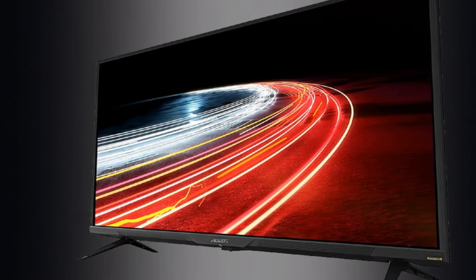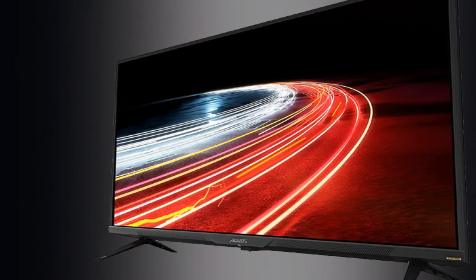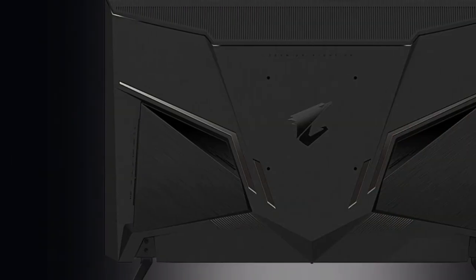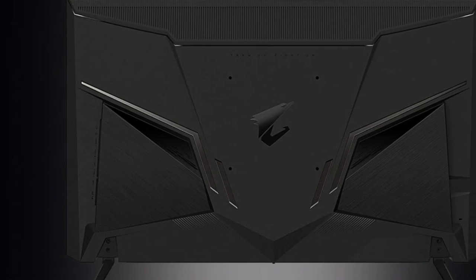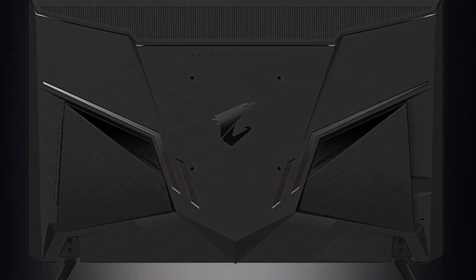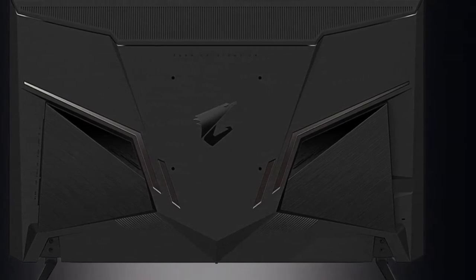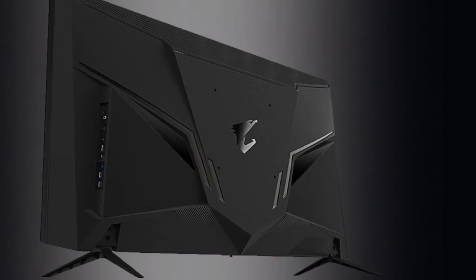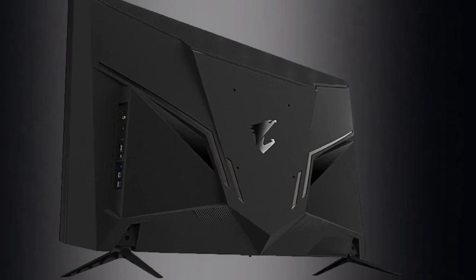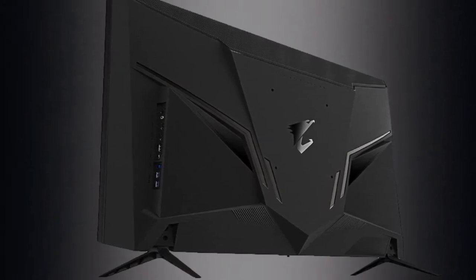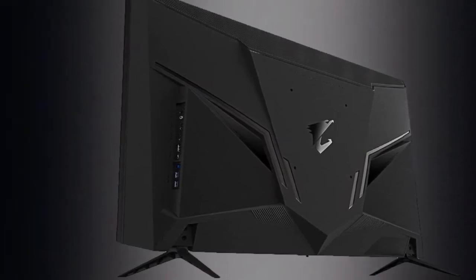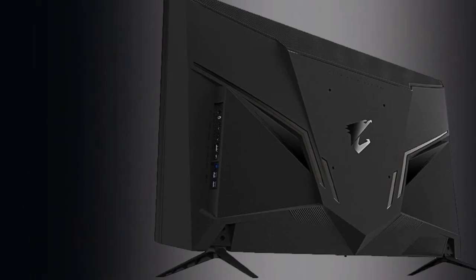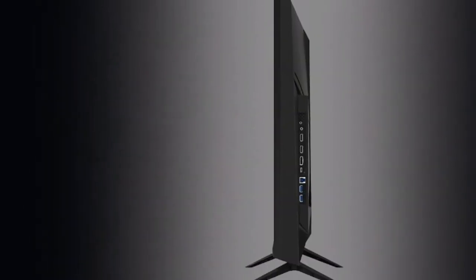VRR technology. It has objectively low input lag, but it's a bit higher than most similar models. It's also one of the few monitors on the market that supports HDMI 2.1, so it can take full advantage of 4K at 120Hz gaming from PS5 or Xbox Series S/X consoles.